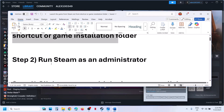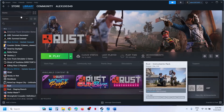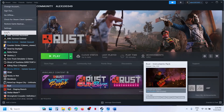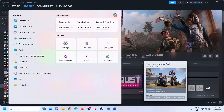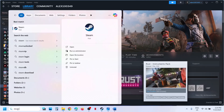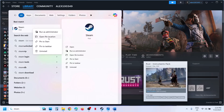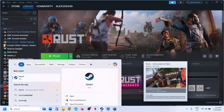The next step is to run Steam as an administrator. So you can go to Steam, click on Steam and then exit. Then when you launch Steam again, make a right click on Steam and then click on Run as Administrator and then check.